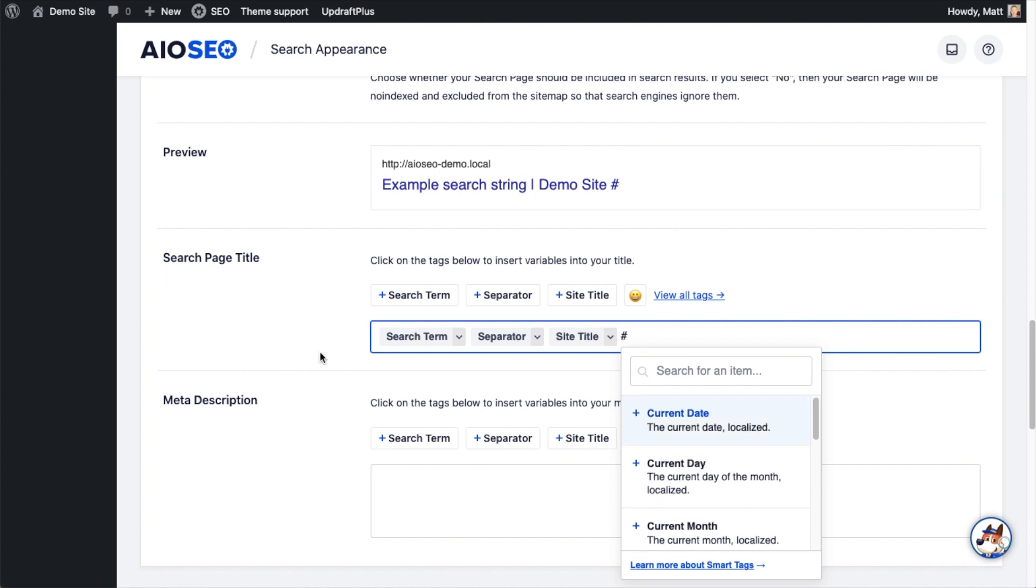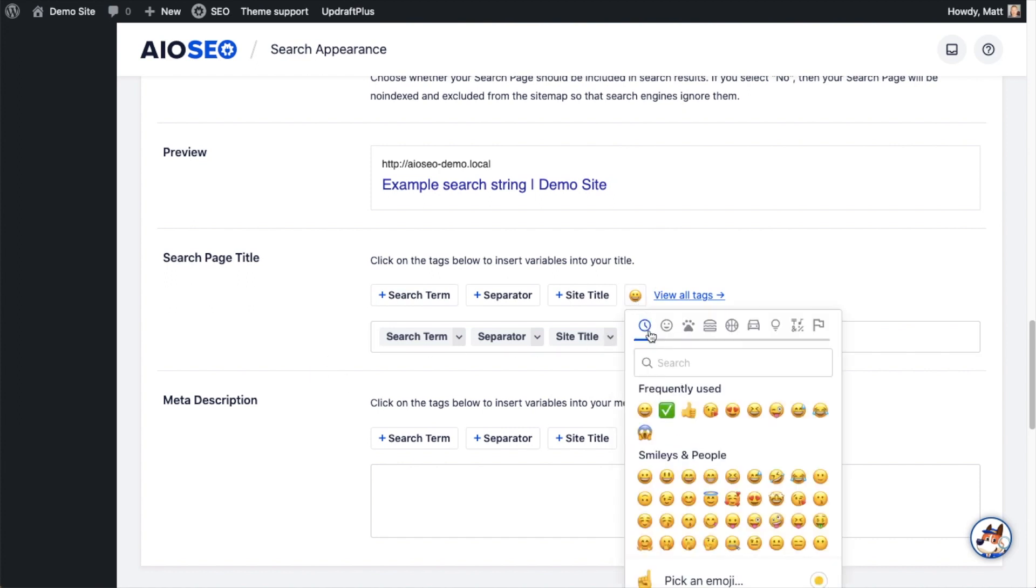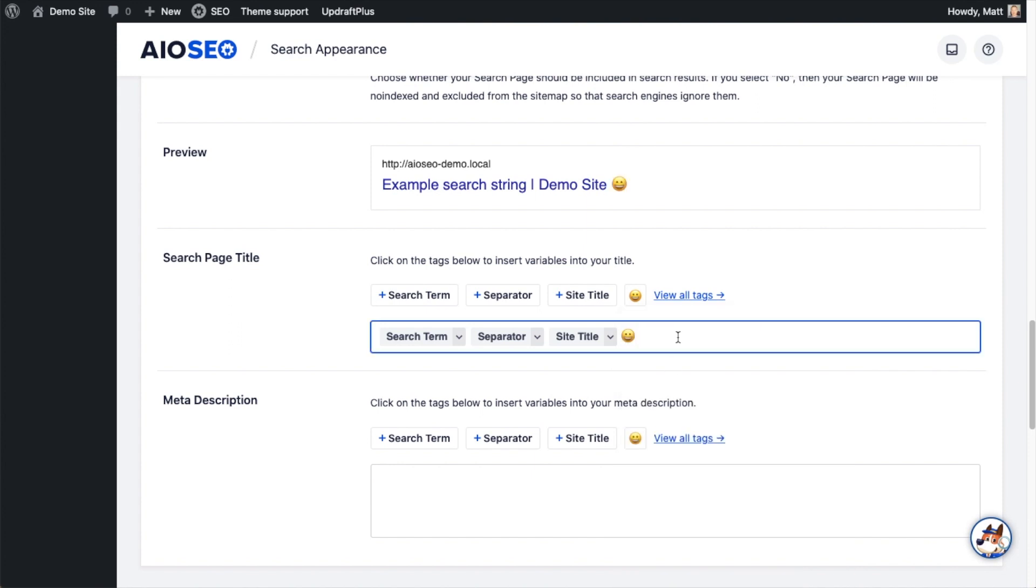You could also drop in an emoji if you wanted. So I could put in this little smiling emoji here, and we would see that in the preview section above.